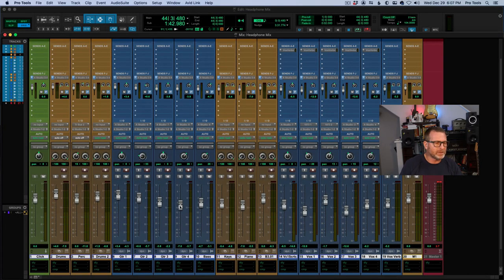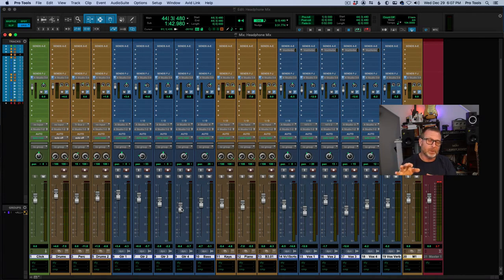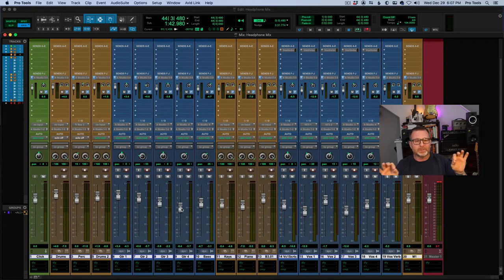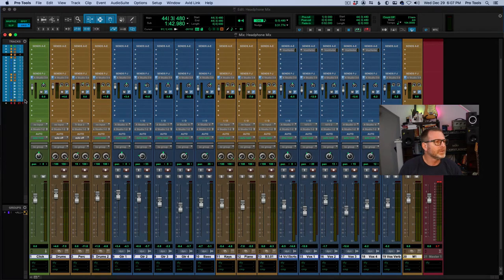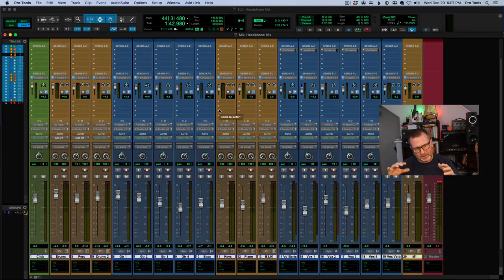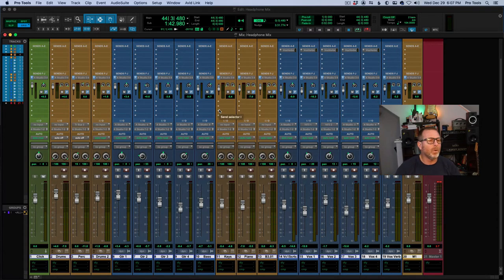What that means is I can adjust the volume I'm listening to in the control room and it's not going to impact the headphone mix I've created. Once this mix is created, I can dial it up and customize it based on what the drummer wants to hear. I might turn the click up, bring vocals down a little bit — whatever the drummer wants to hear, I can totally customize that.